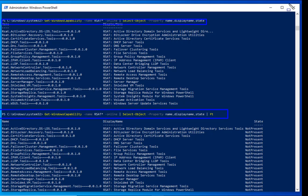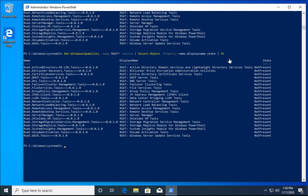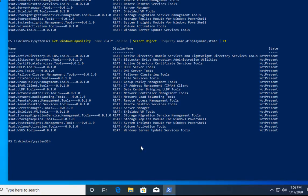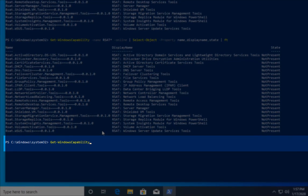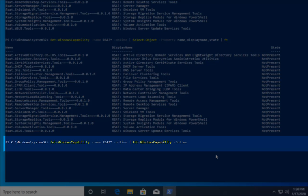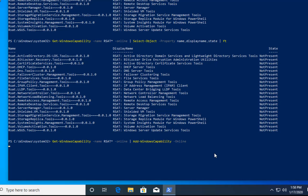So you must use 'ft' to also get the State column. We've now confirmed that none of the RSAT tools are installed on this Windows 10 machine. To install all tools with one command, run: Get-WindowsCapability -Name RSAT* -Online | Add-WindowsCapability -Online. Hit Enter and it will install all RSAT tools. We'll then run the check command again to verify all tools are installed.